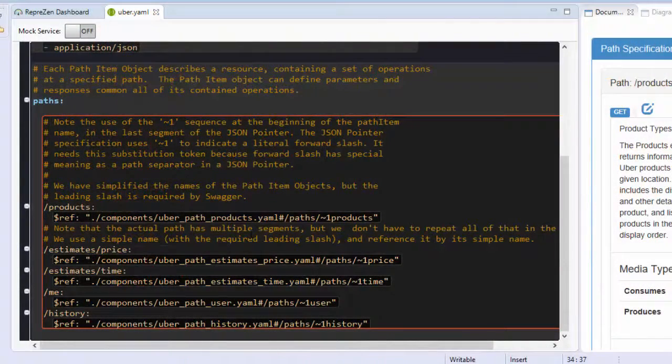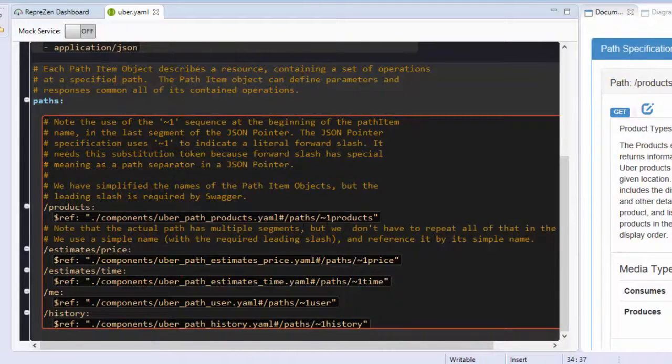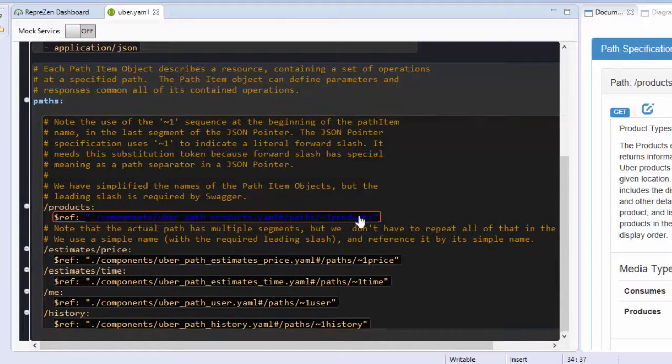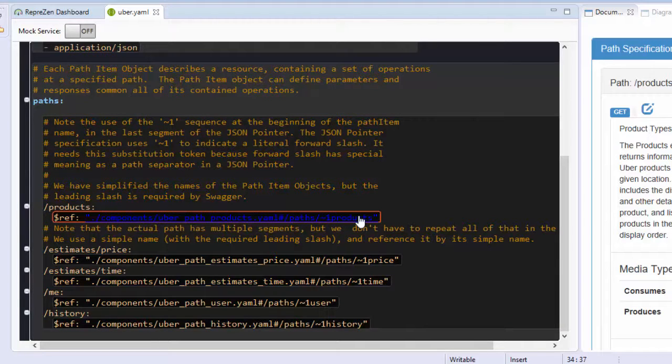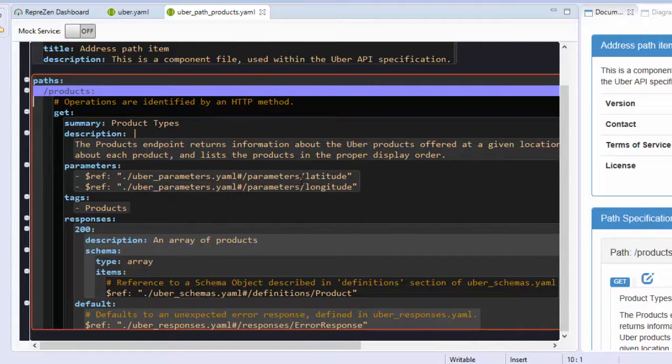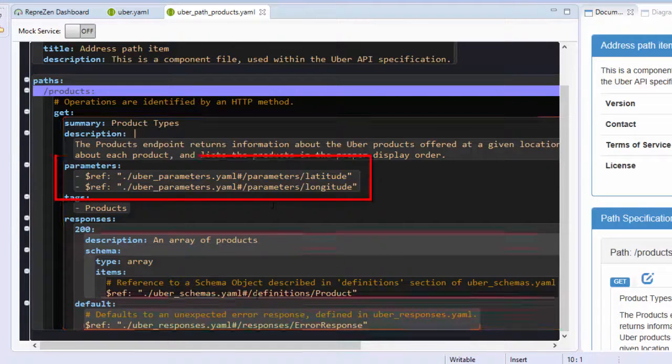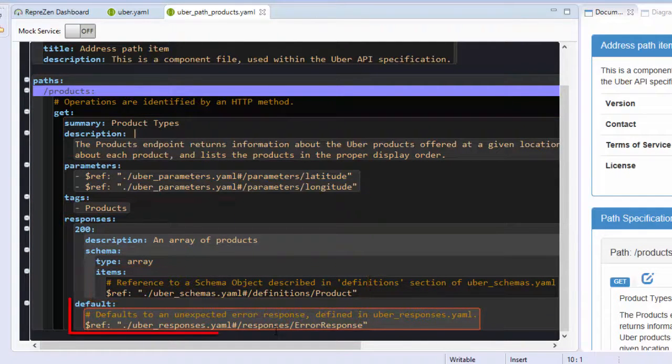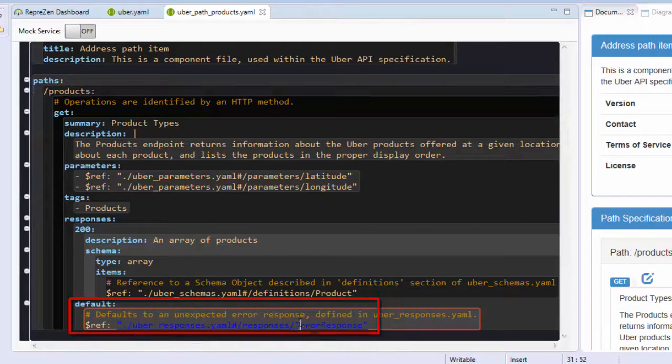You can jump to referenced elements using hyperlink navigation. If you hold the Control key down or Command on a Mac, and mouse over a pointer, it becomes a clickable hyperlink. Using this, I can jump to a path definition file, and from this to files containing parameter, schema, and response definitions.